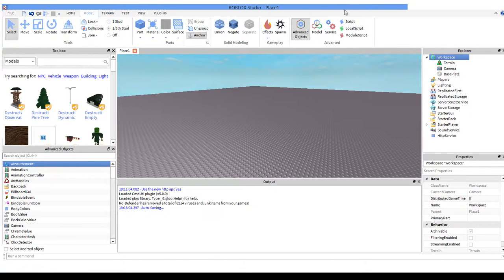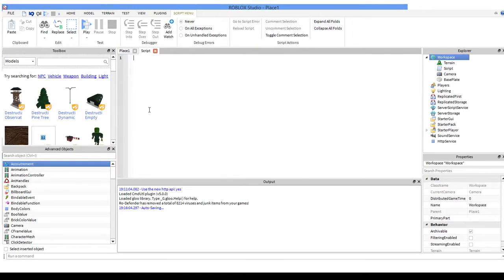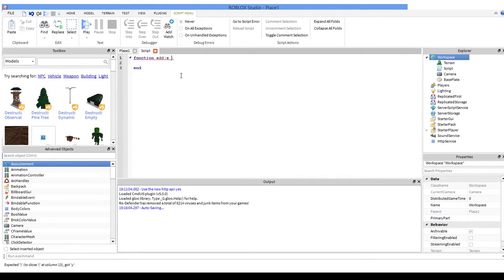I'll put script. We're going to set up a function like normal and we're going to call it 'add'. Then we're going to set parameters. Parameters are basically requirements, so you can think of it that way.